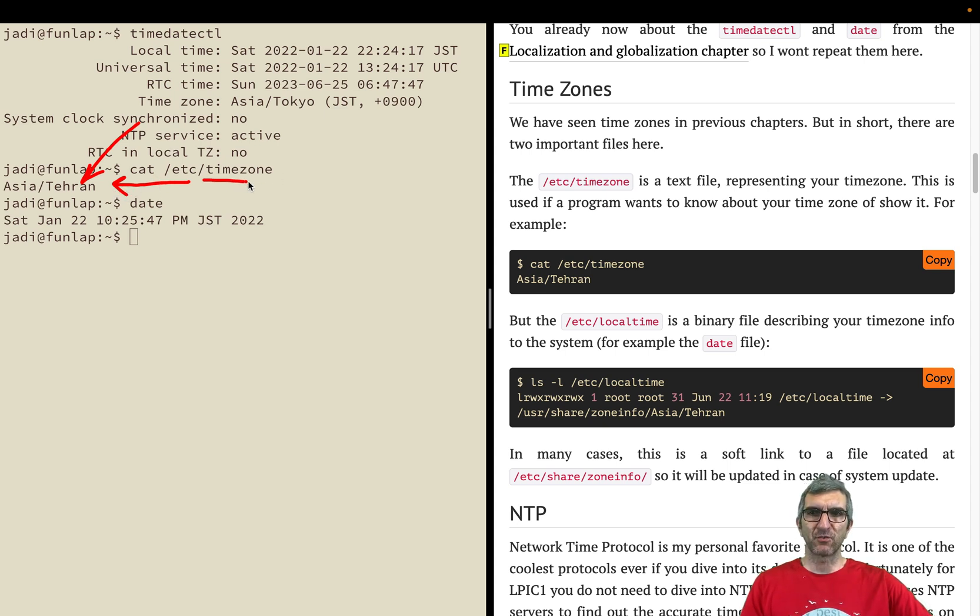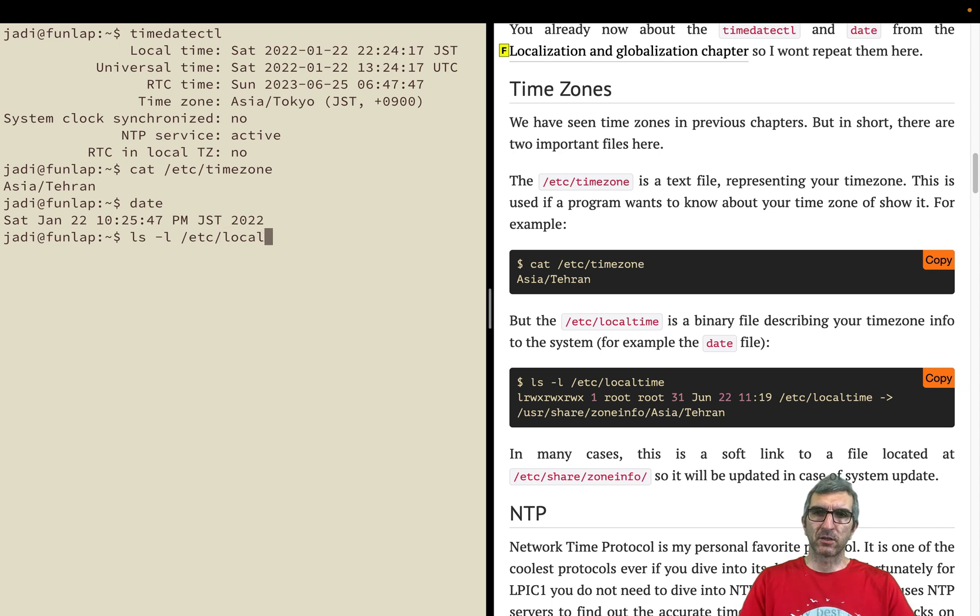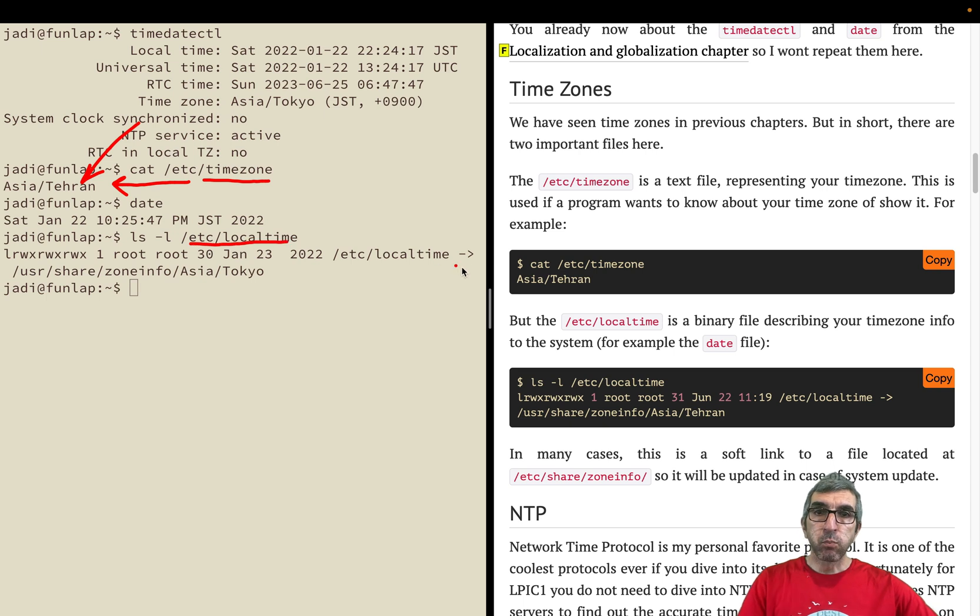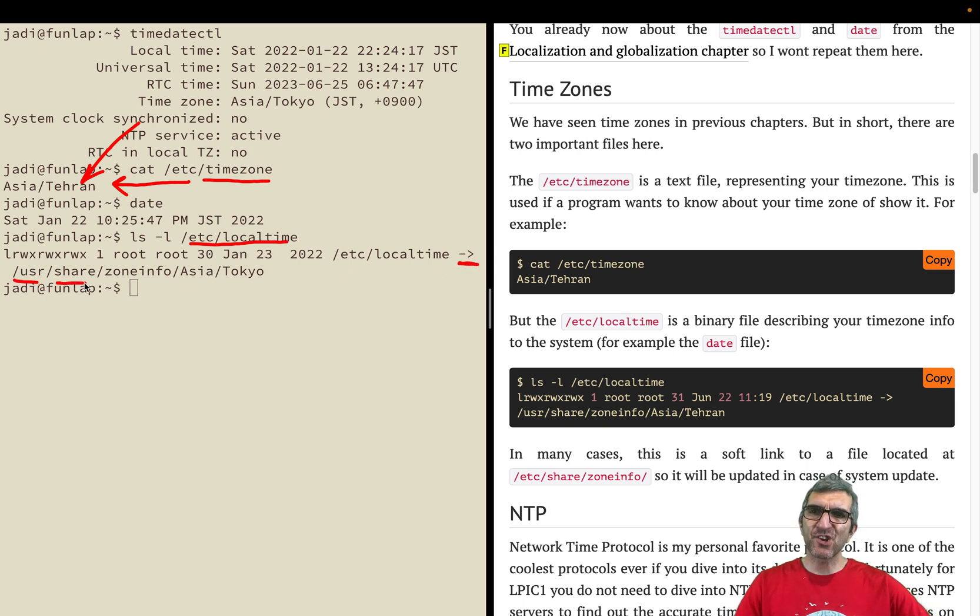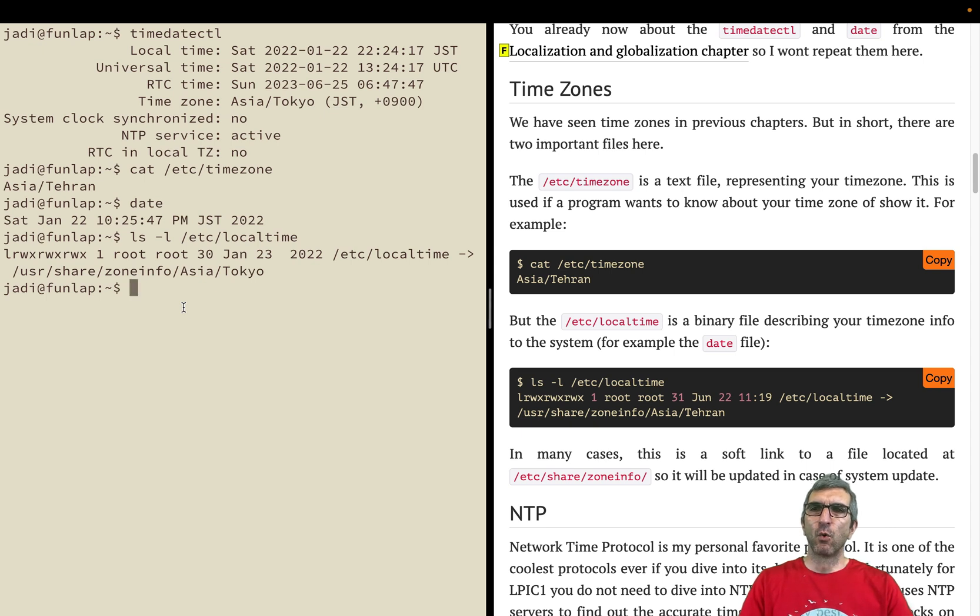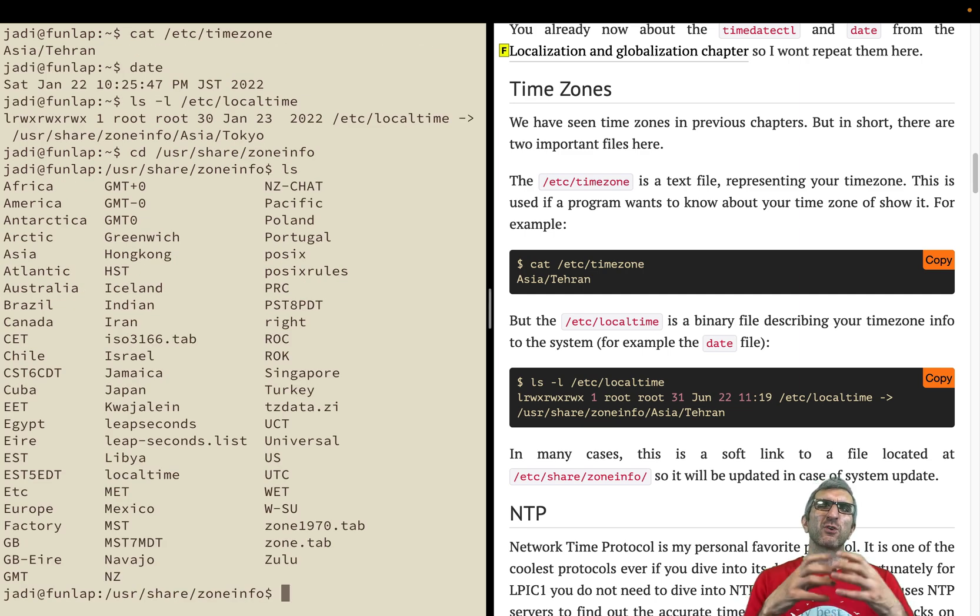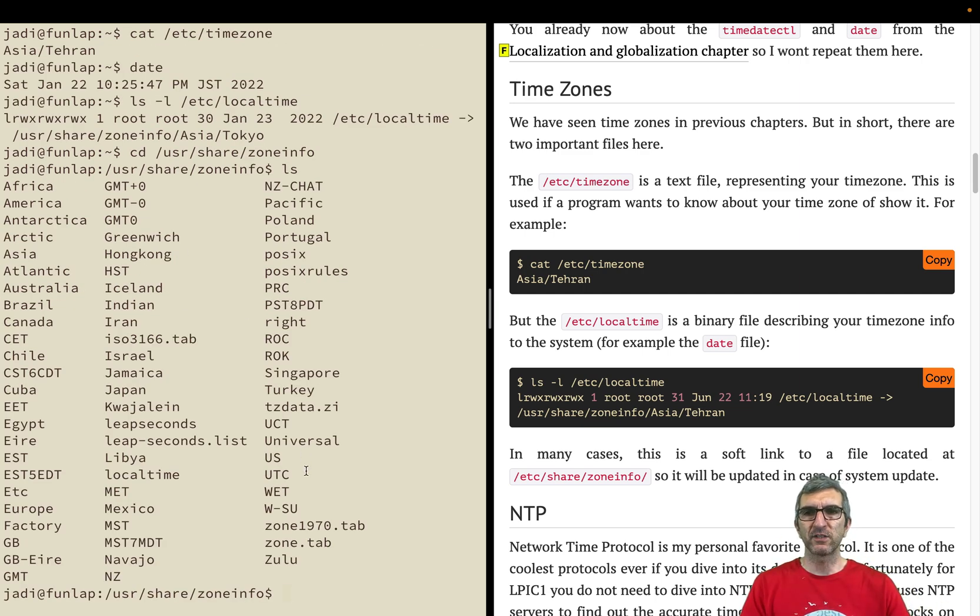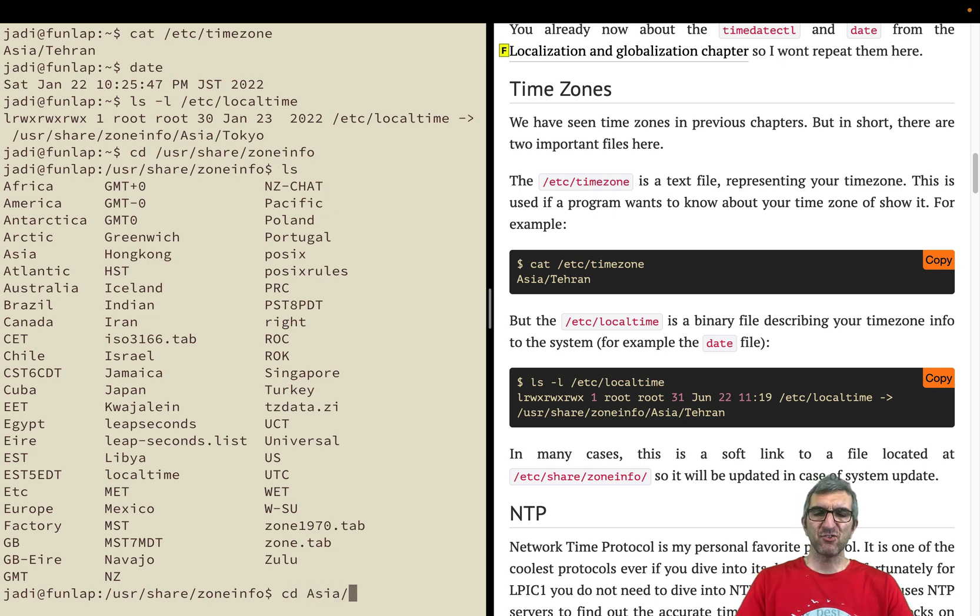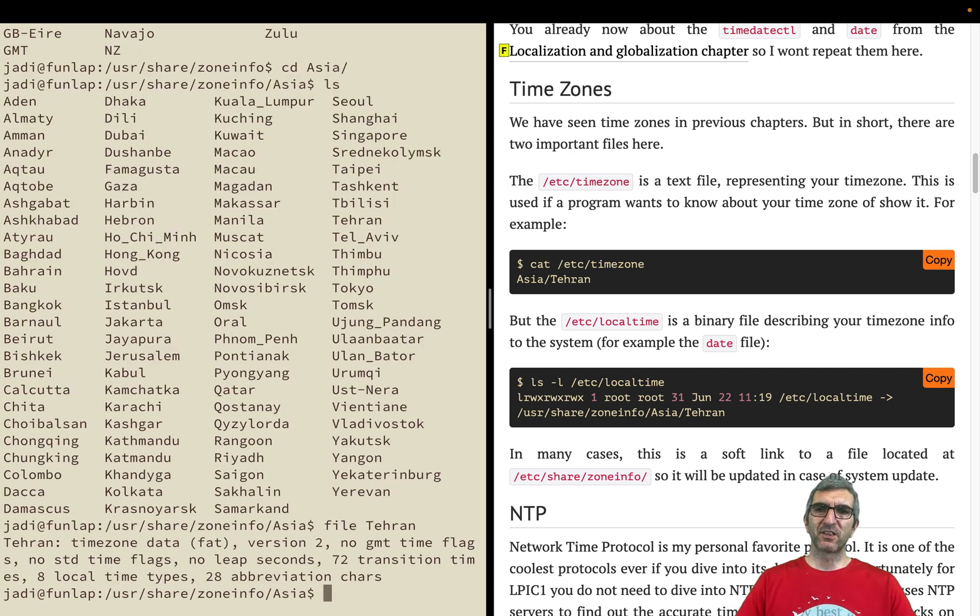This is just a text file to be represented in some places. The main file is set in ls -l /etc/localtime. This is a binary file pointing to /usr/share/zoneinfo/Asia/Tokyo. This is a binary file. Let's go there. I would go cd /usr/share/zoneinfo. You have lots of files here for different regions, for different time zones, for UTC, for Libya, and for other countries.